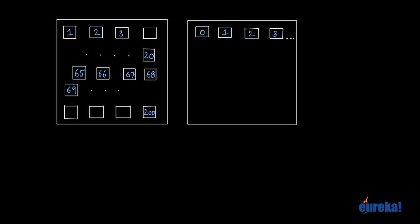So if you have a memory of 1 kilobyte in capacity, 1 kb is nothing but 1024 bytes. In that case, the numbering would start from 0 and will go up to 1023. The last byte would have the address 1023. 0 to 1023 is nothing but finally 1024 bytes. So this is what the memory would look like for a RAM with 1 kb capacity.